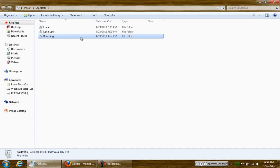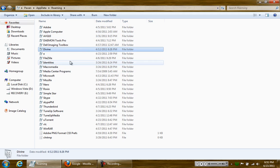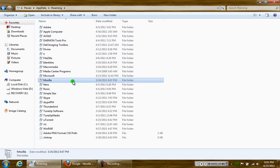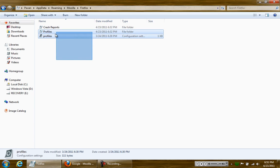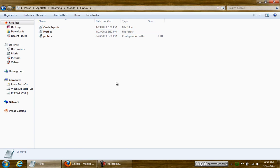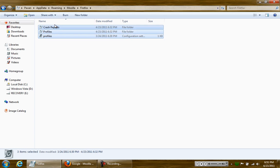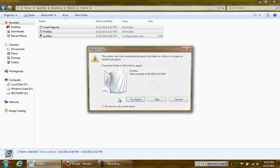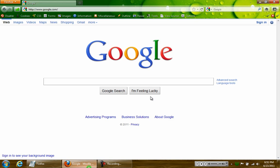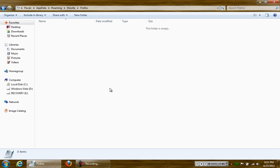So double click on roaming, Mozilla, then double click Firefox. Here you see three files. All you want to do is select all and then delete and click yes. You might want to close your Firefox browser, sorry about that, try again.